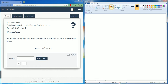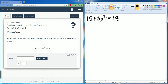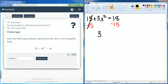We have 15 plus 3x squared equals 18. Our goal is to get x alone. The first step is to get rid of the 15. It's a positive 15, so we're going to subtract 15 from both sides. This cancels, leaving 3x squared on the left-hand side equal to 18 minus 15, which is 3.